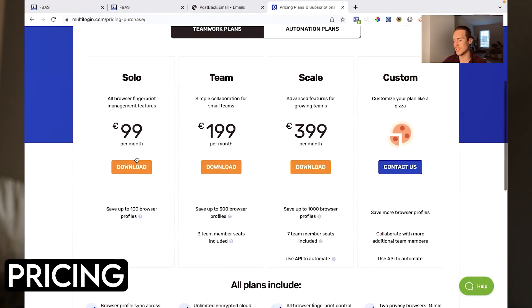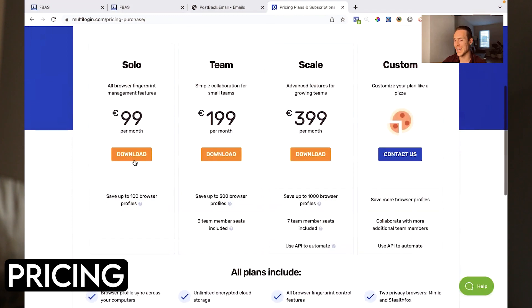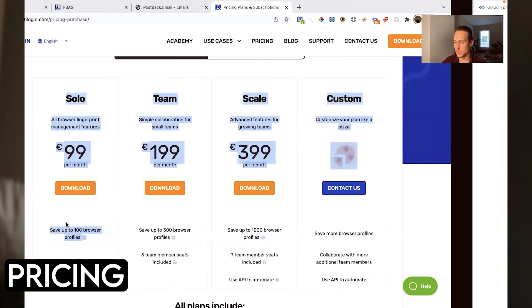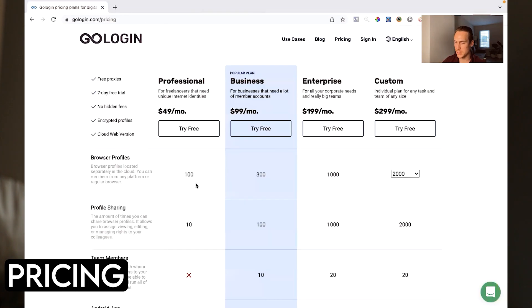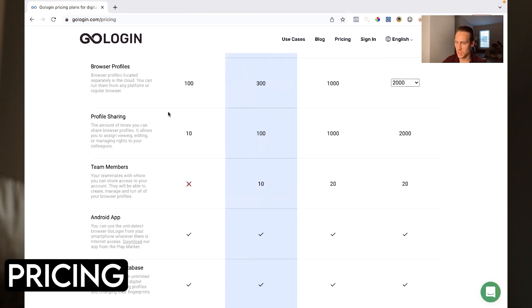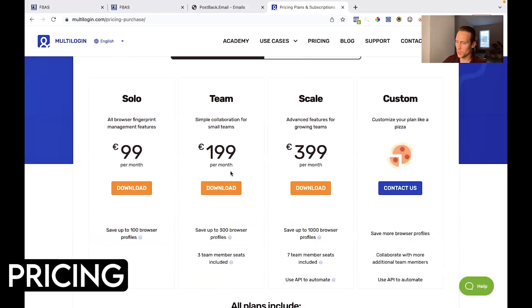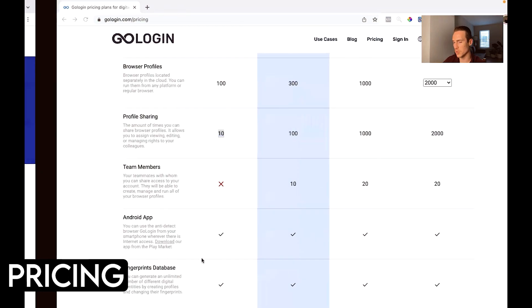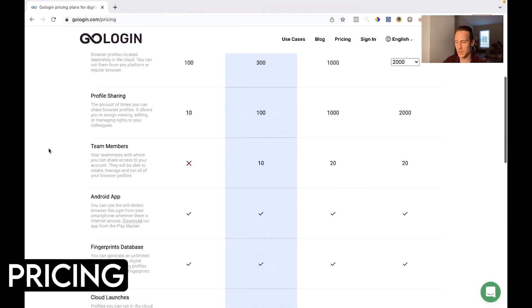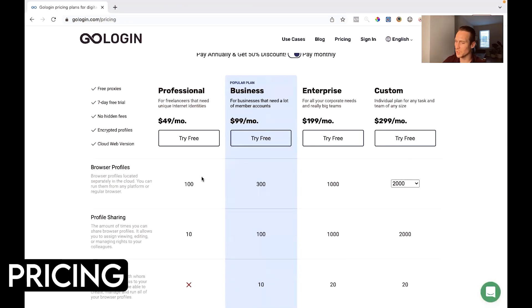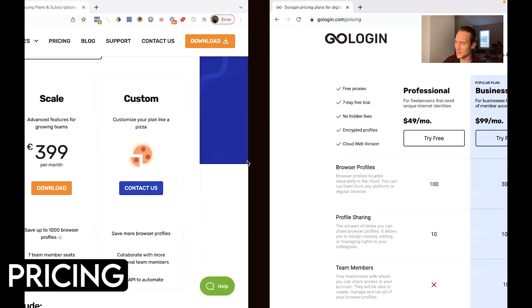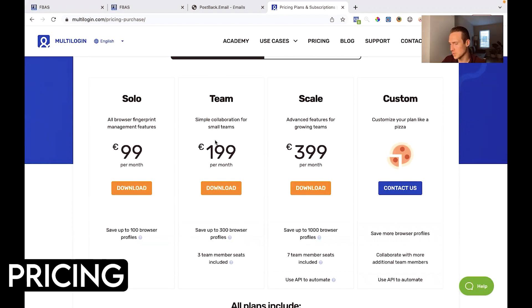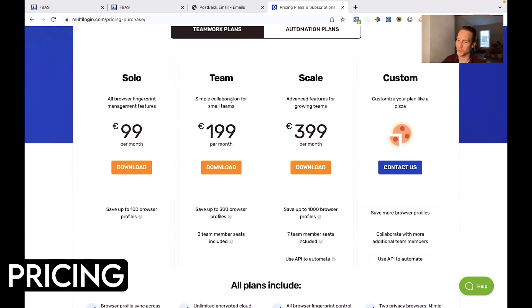Okay so we'll look at monthly just so it's apples to apples. This one the professional is $49 a month whereas multi-login is for the similar thing $99 a month. This gives you 100 browser sessions, 100 browser sessions amount of times you can share a browser profile. So you can I guess export right here, you can only export on the team plan right which gives you 300 profiles and three additional team members.